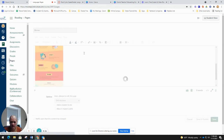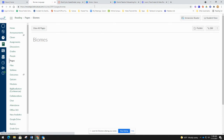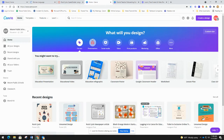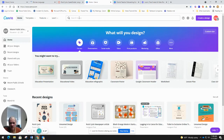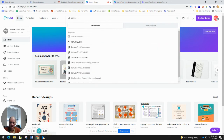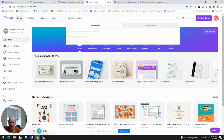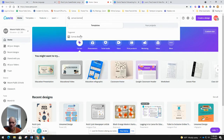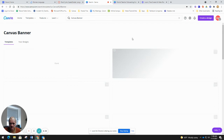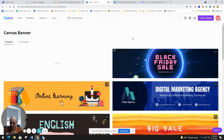The other thing I want to show you that Canva has specifically for Canvas: if you go to your Canva page and type in 'Canvas banner,' it already has tons of pre-made Canvas banners designed for your home page in Canvas.